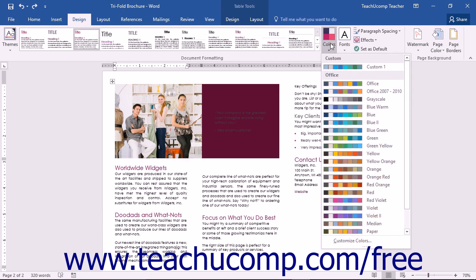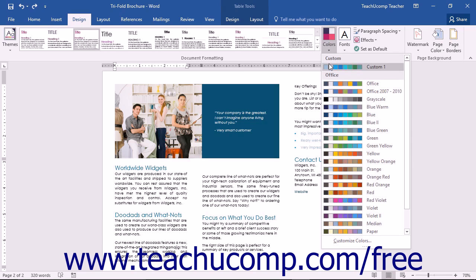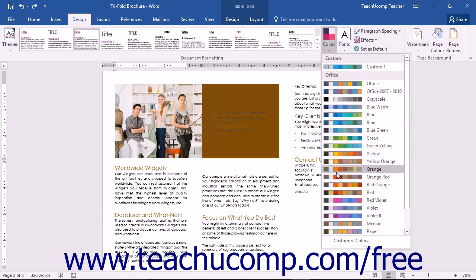Within the Colors drop-down menu, you will first see any listed custom colors that you may have created. Below that, you will see the default colors that come with Office listed.